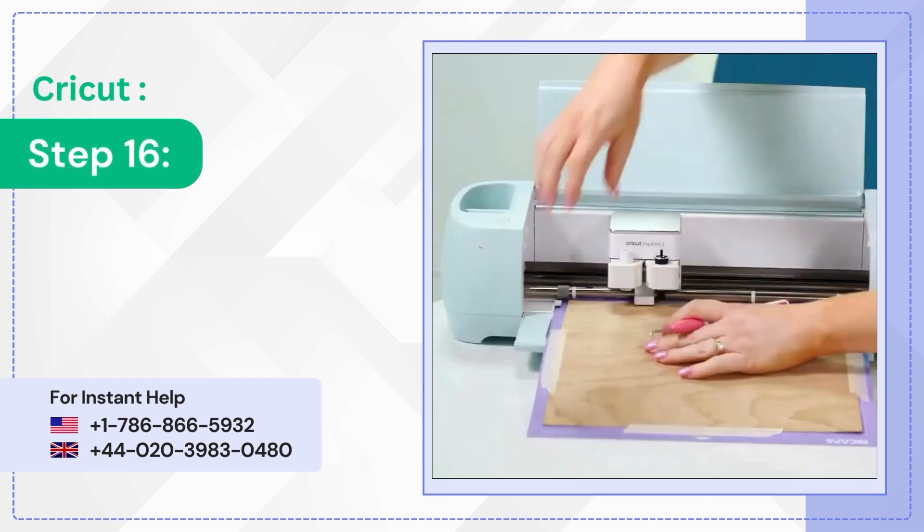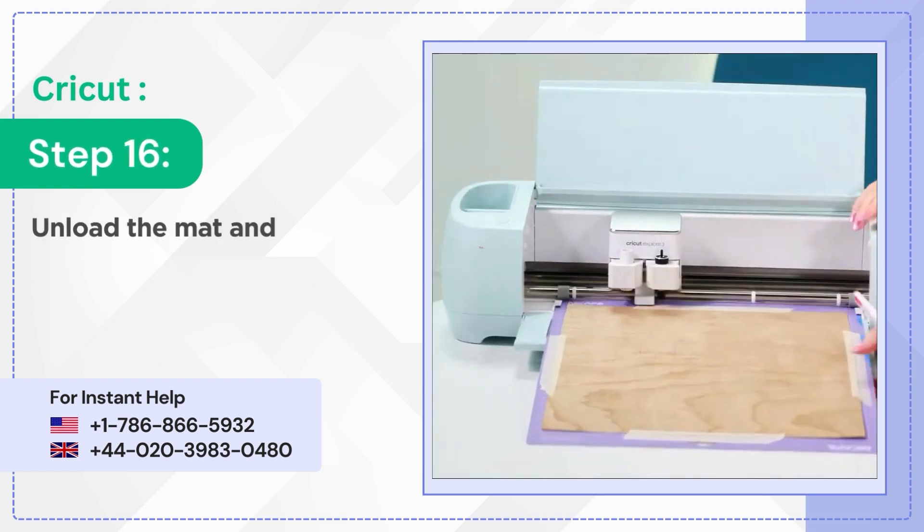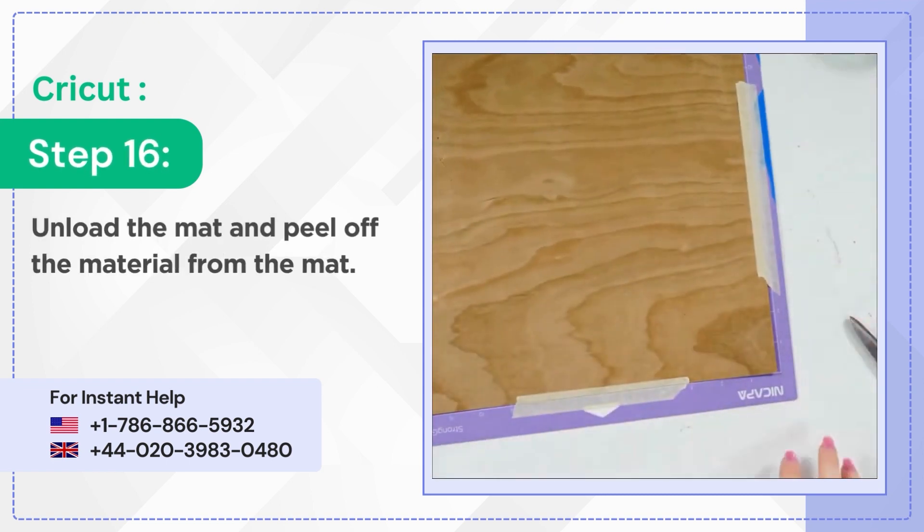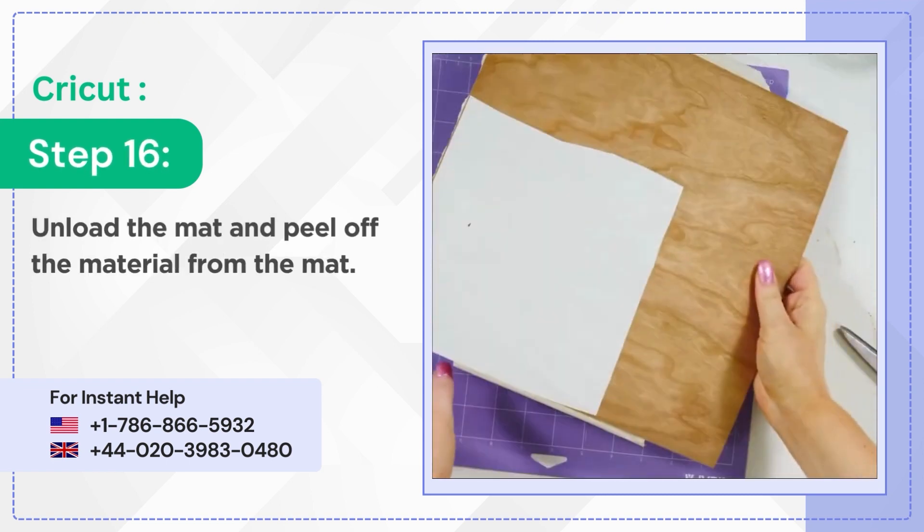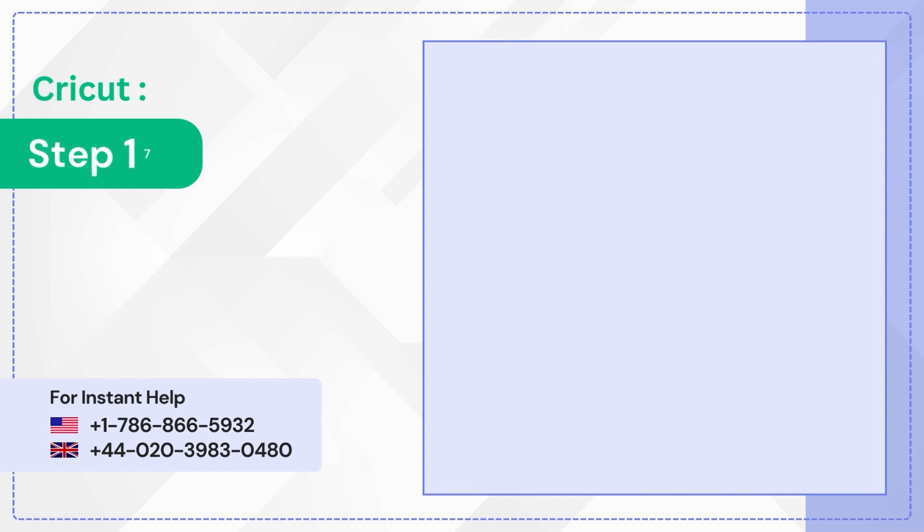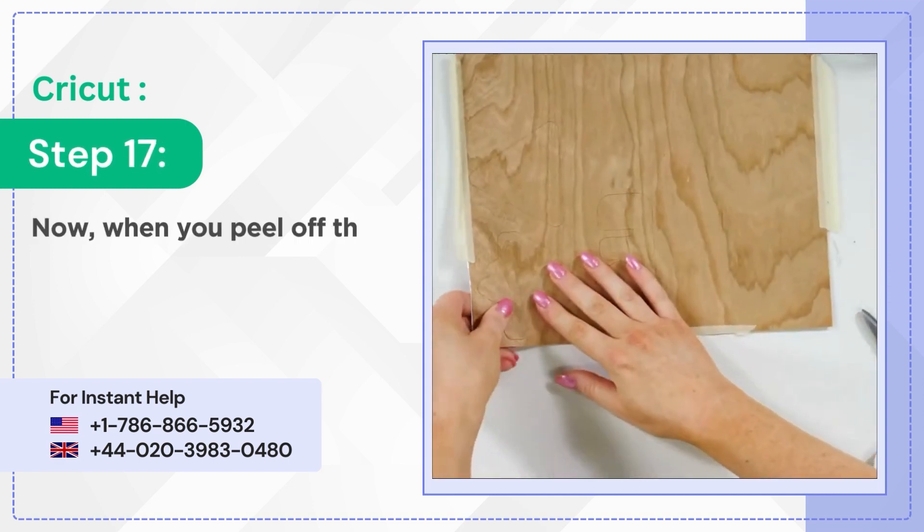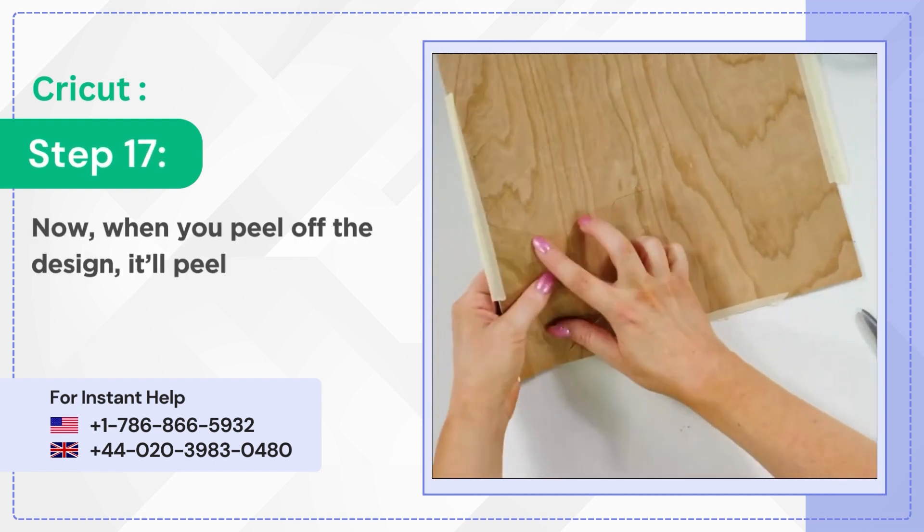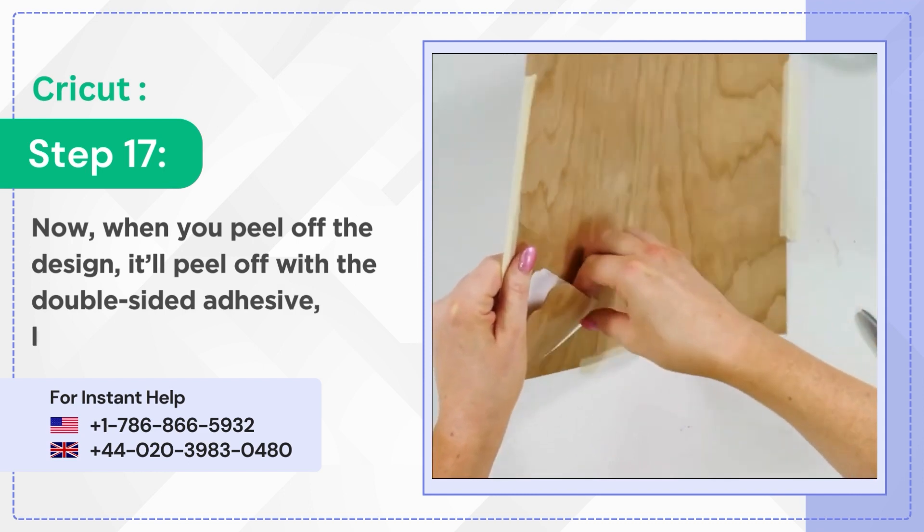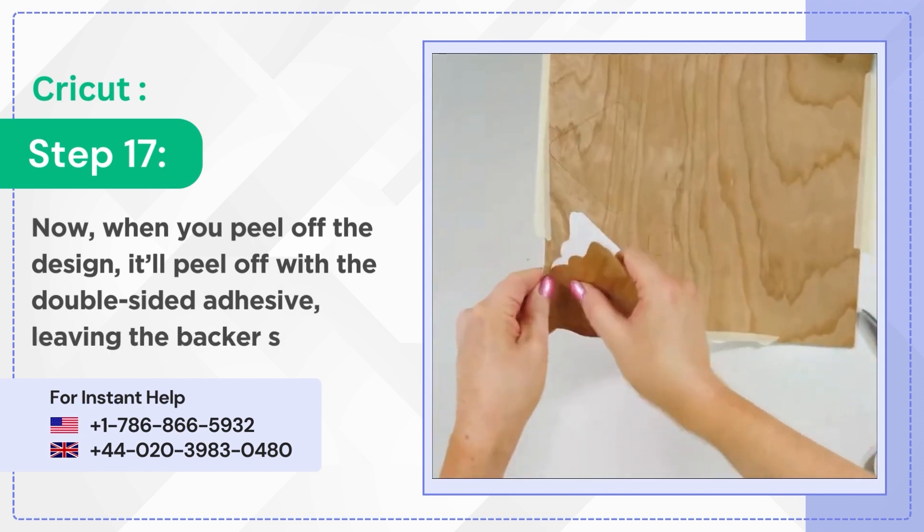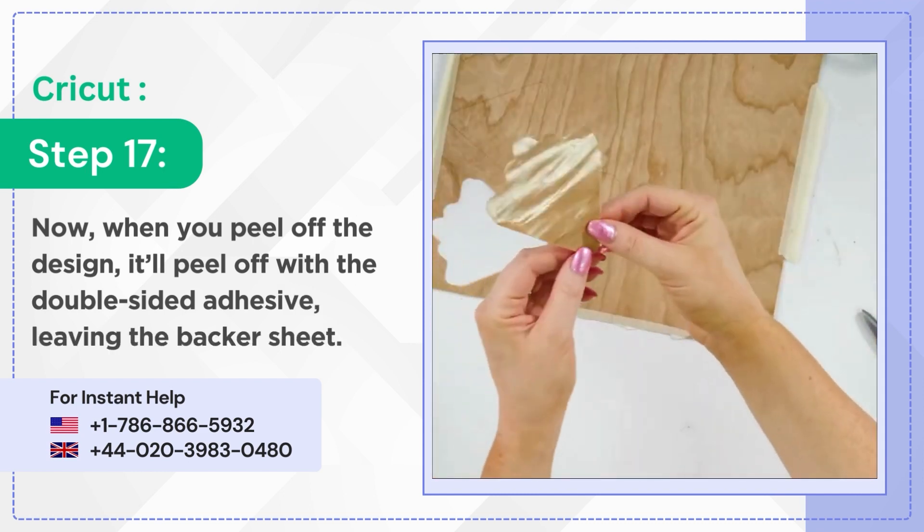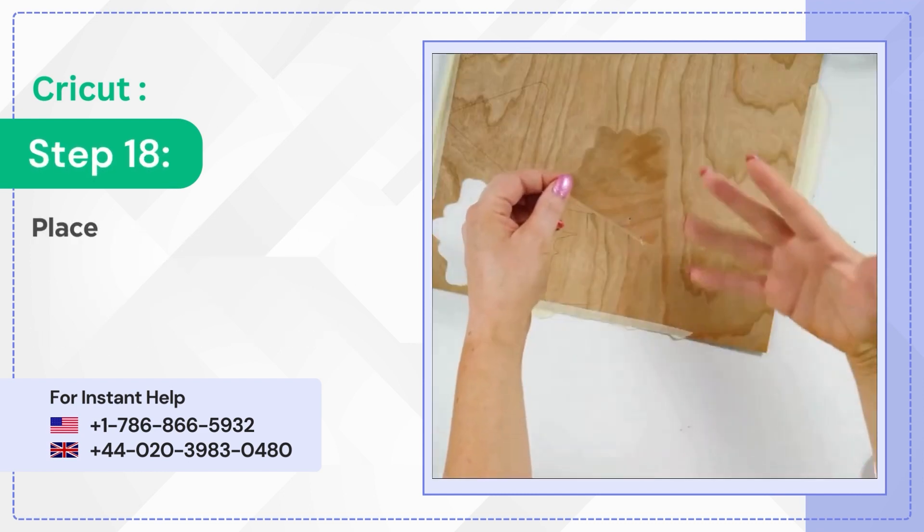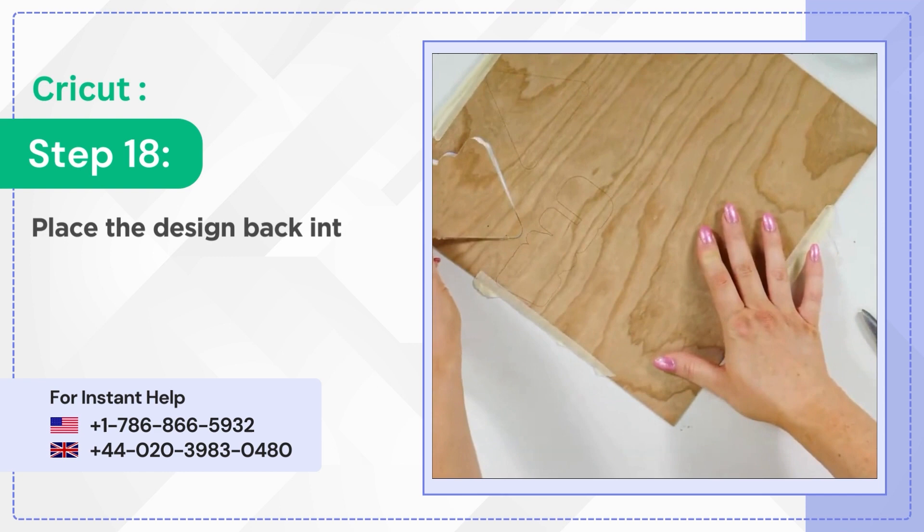Step 16: Unload the mat and peel off the material from the mat. Step 17: Now when you peel off the design, it'll peel off with the double-sided adhesive, leaving the backer sheet. Step 18: Place the design back into the material and peel off the tape.